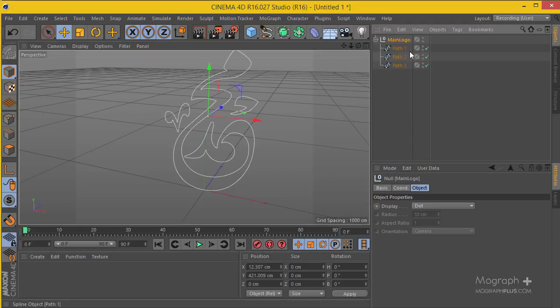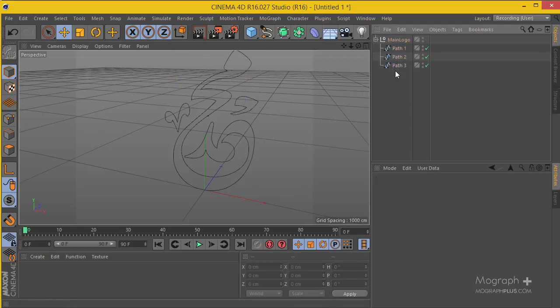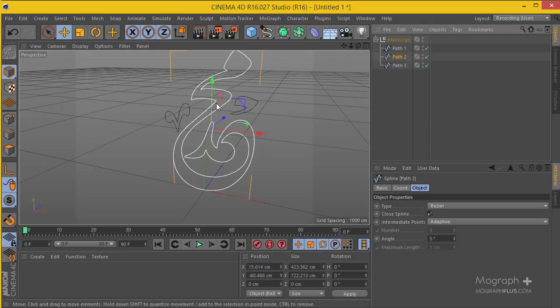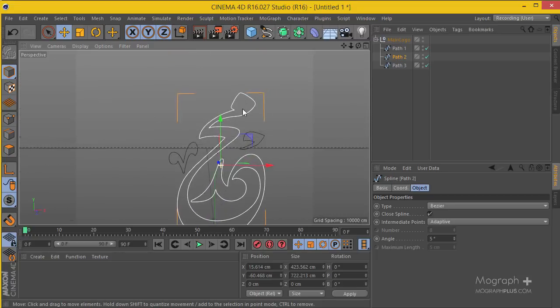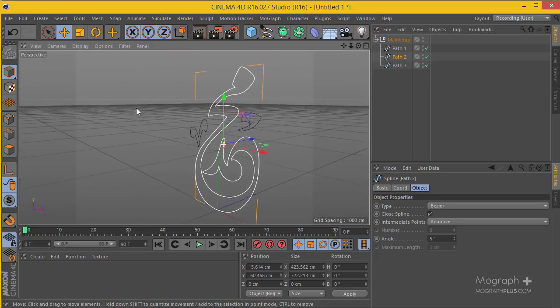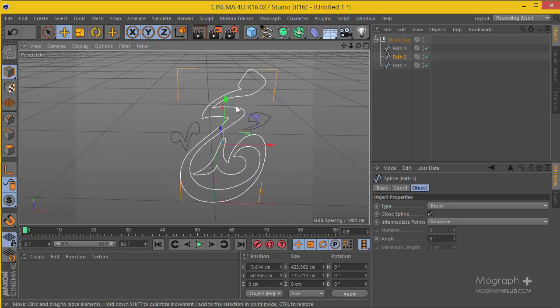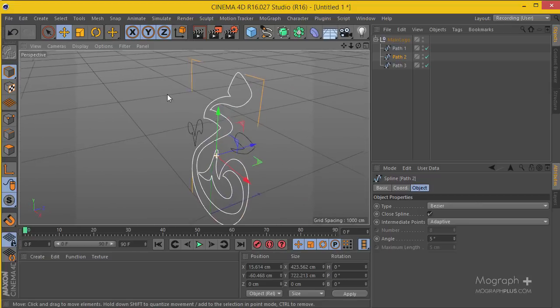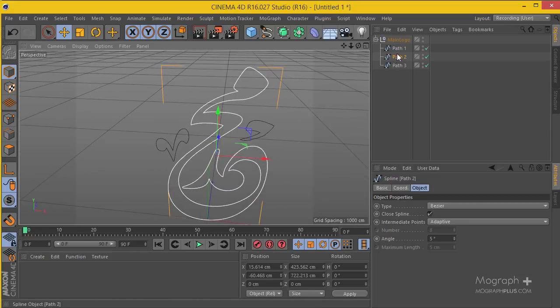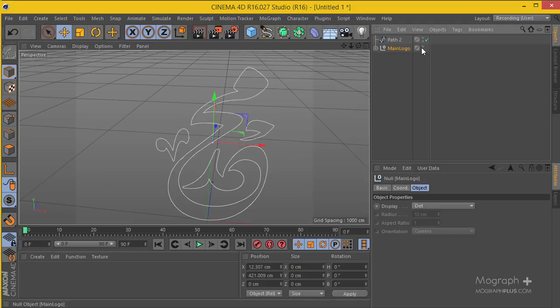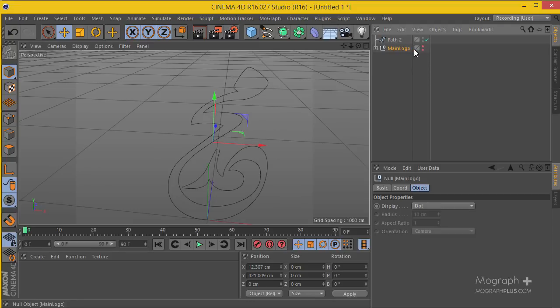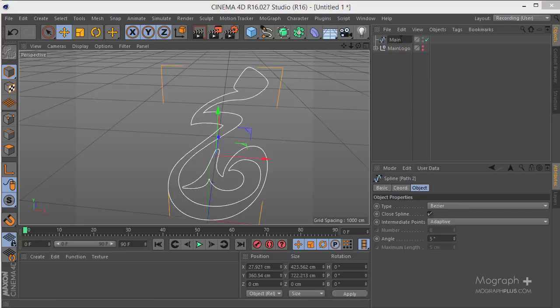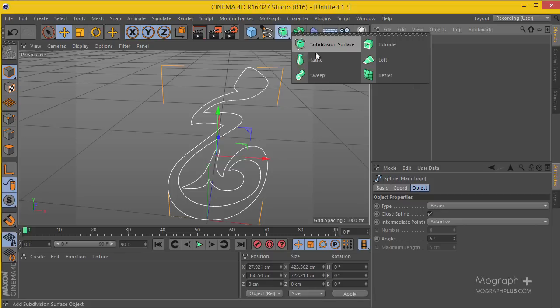We have a null containing our three passes which will basically use the second path. You can use your own logo. Now the next thing is to create a 3D logo out of this spline. I'm going to control-drag this one to copy it, and double-click on the traffic lights to hide them. Now we just have this pass. I'm going to rename it to main logo.